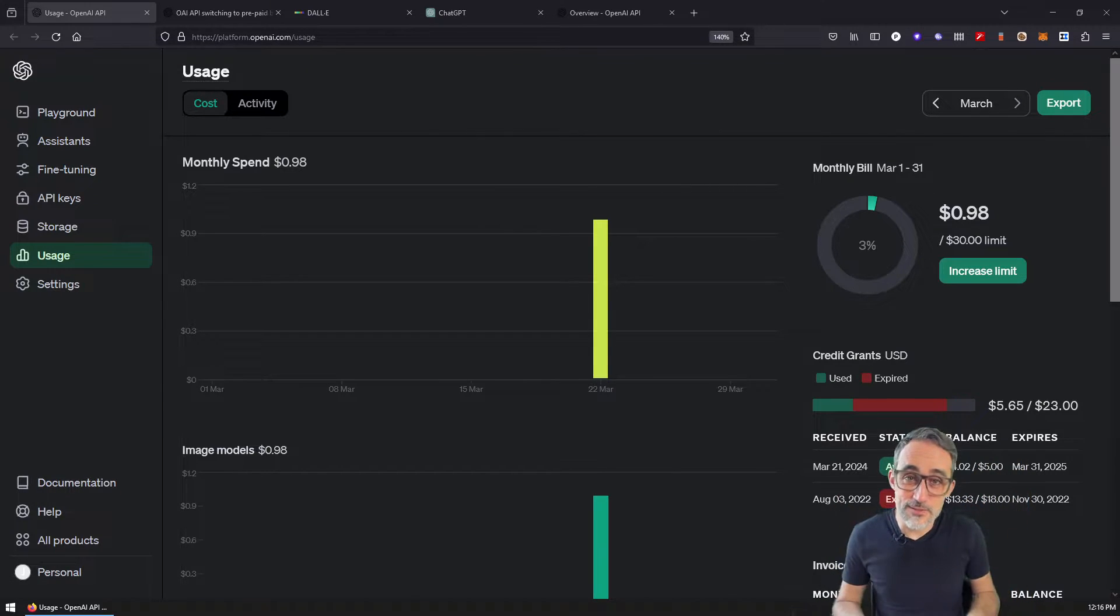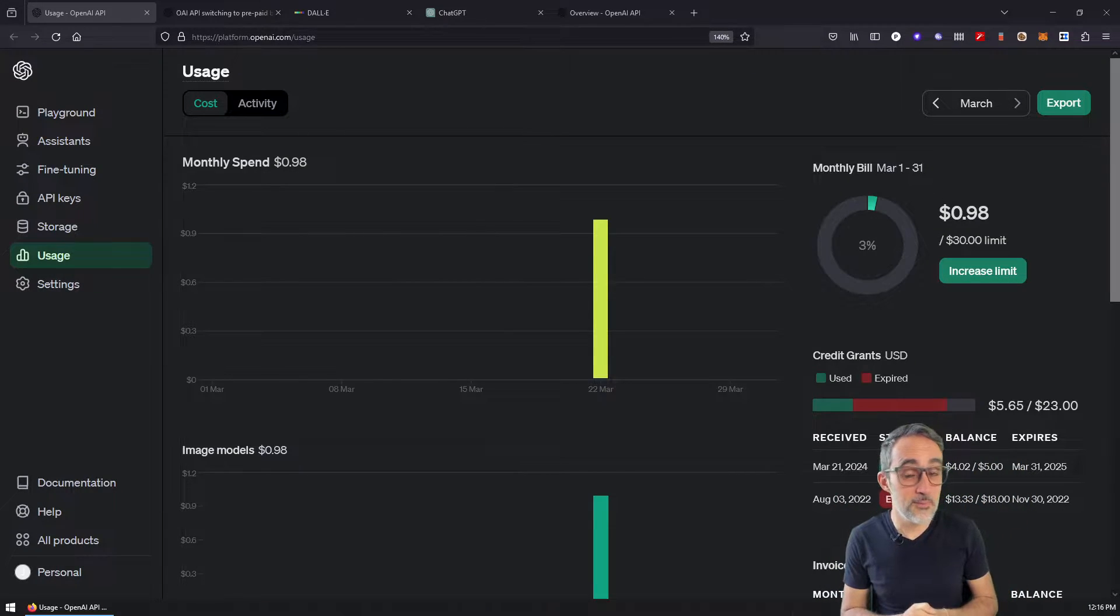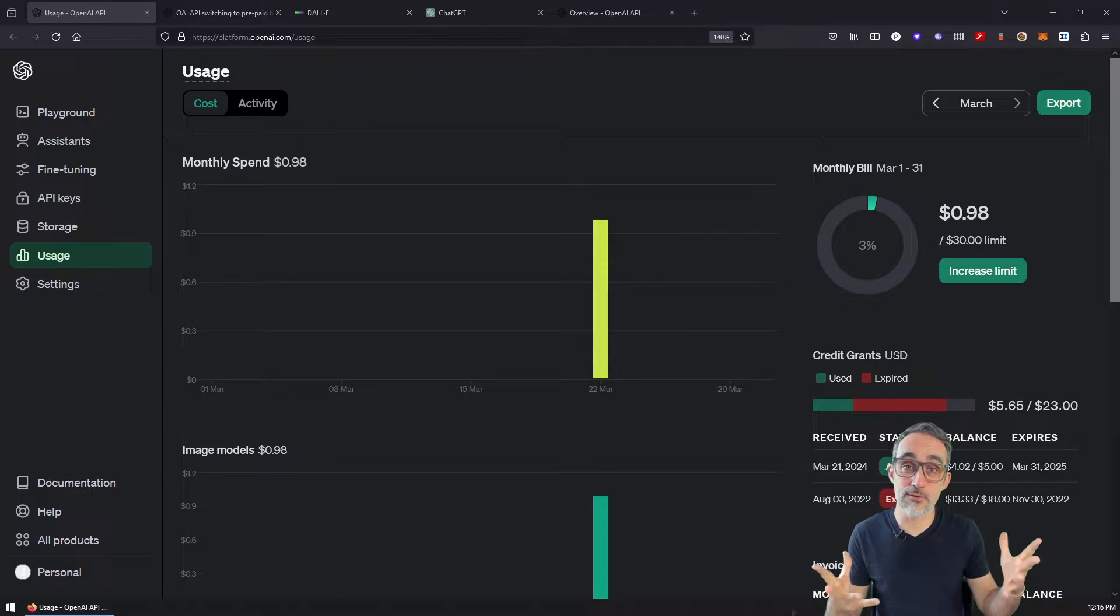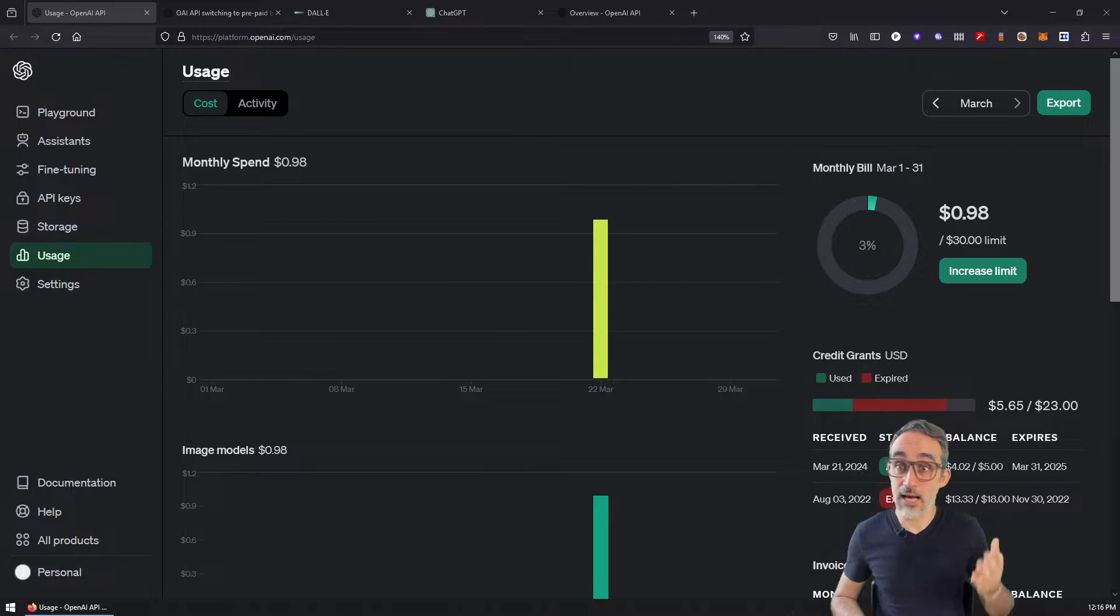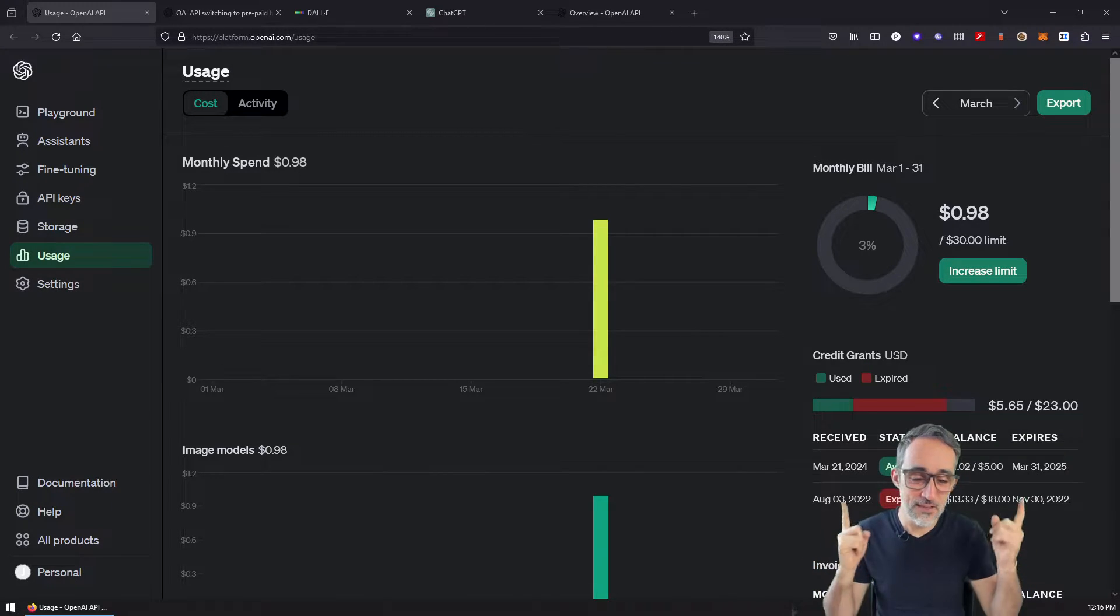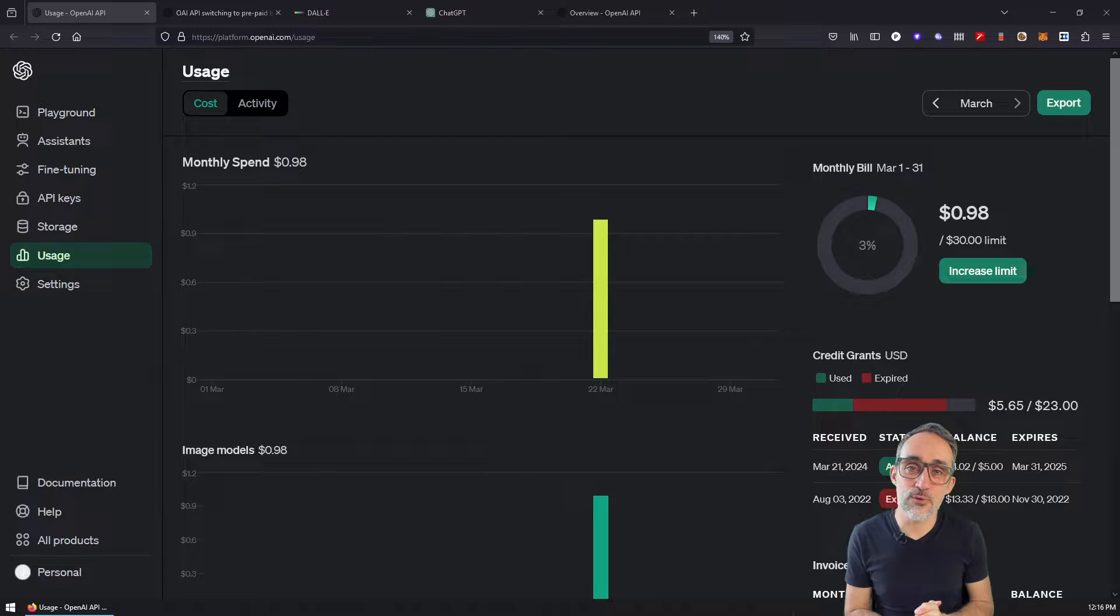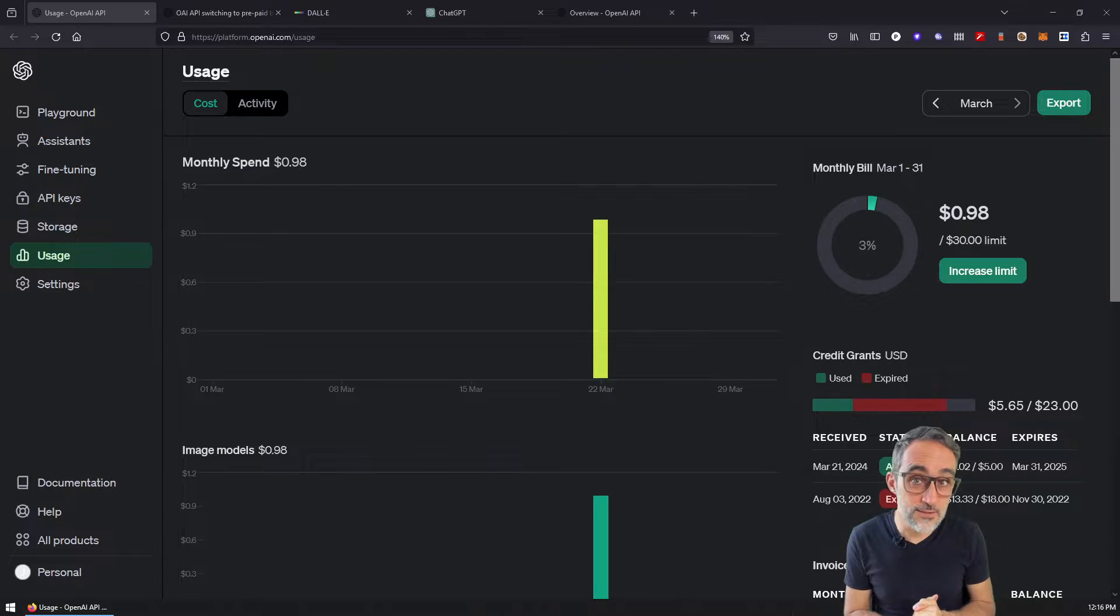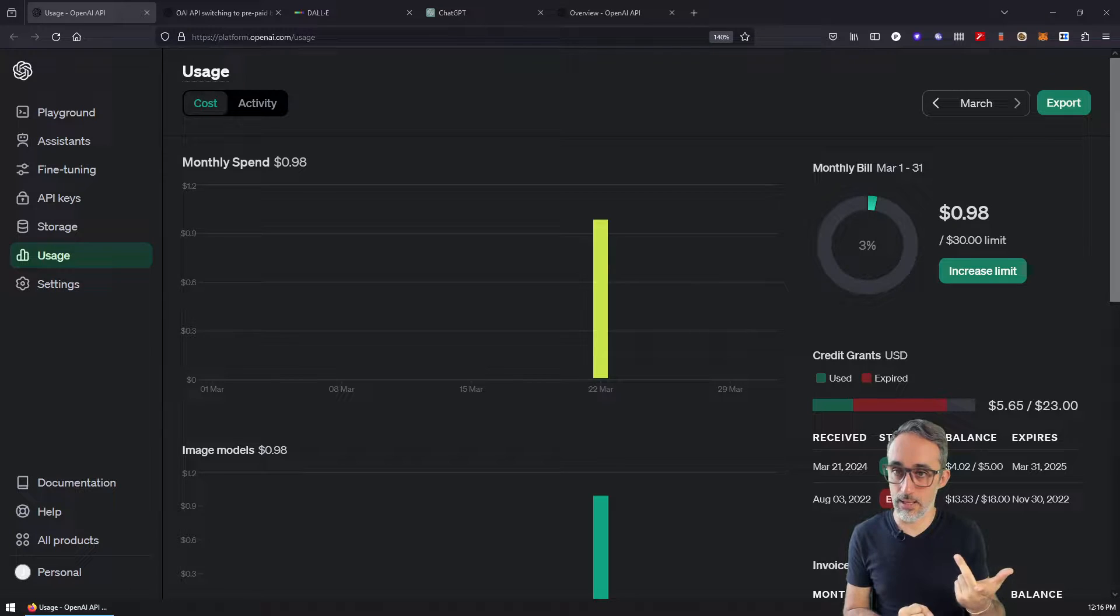Hello, this is Jose Luis here at Parametric Camp and welcome to another video in our playlist, having some fun with AI. In this video, I would like to teach you how to add credits to your developer account in OpenAI.